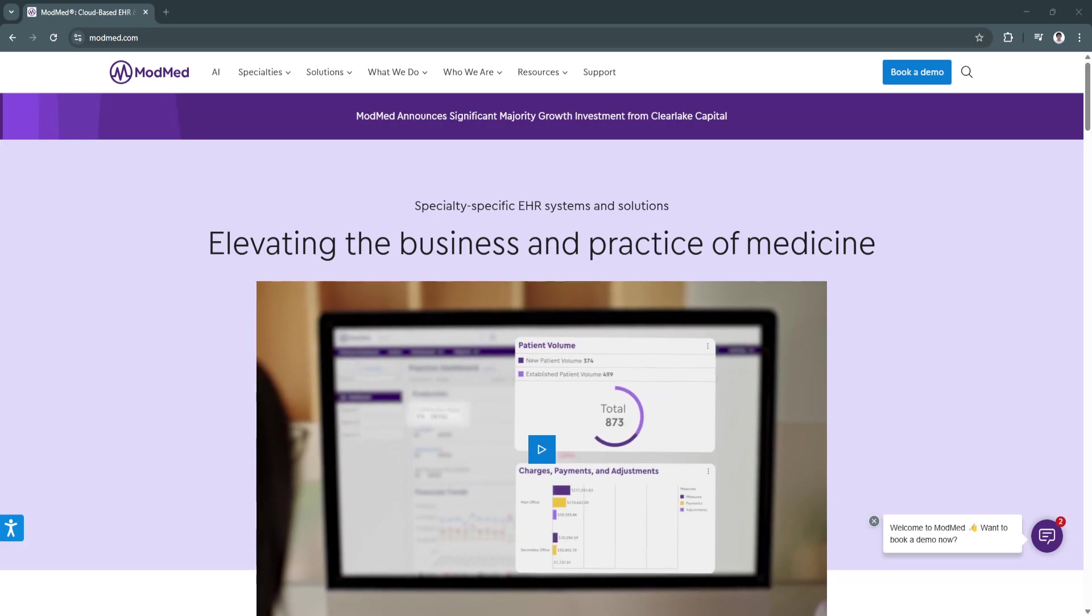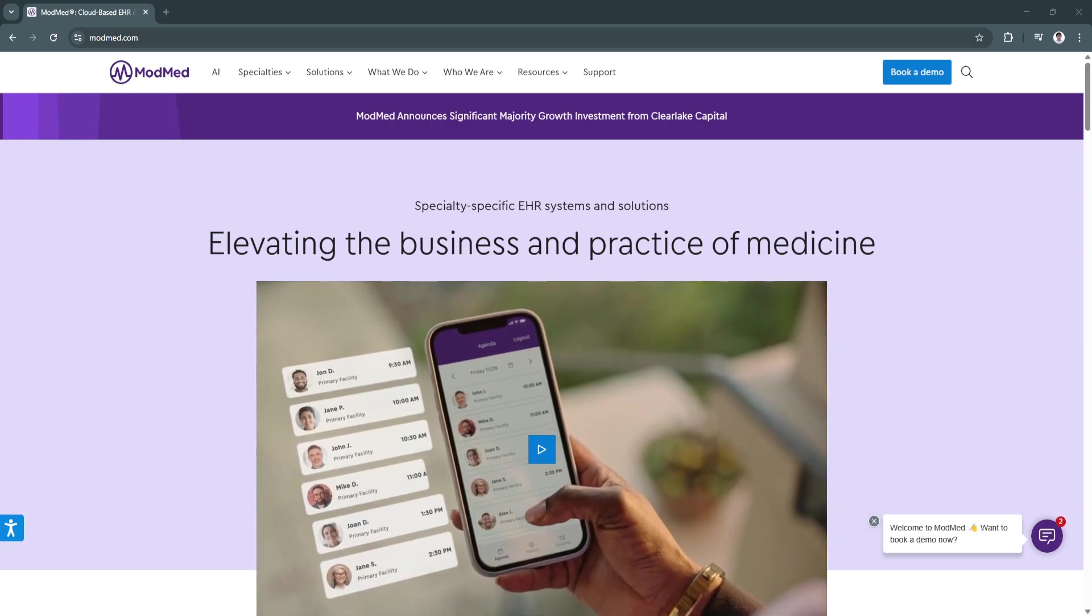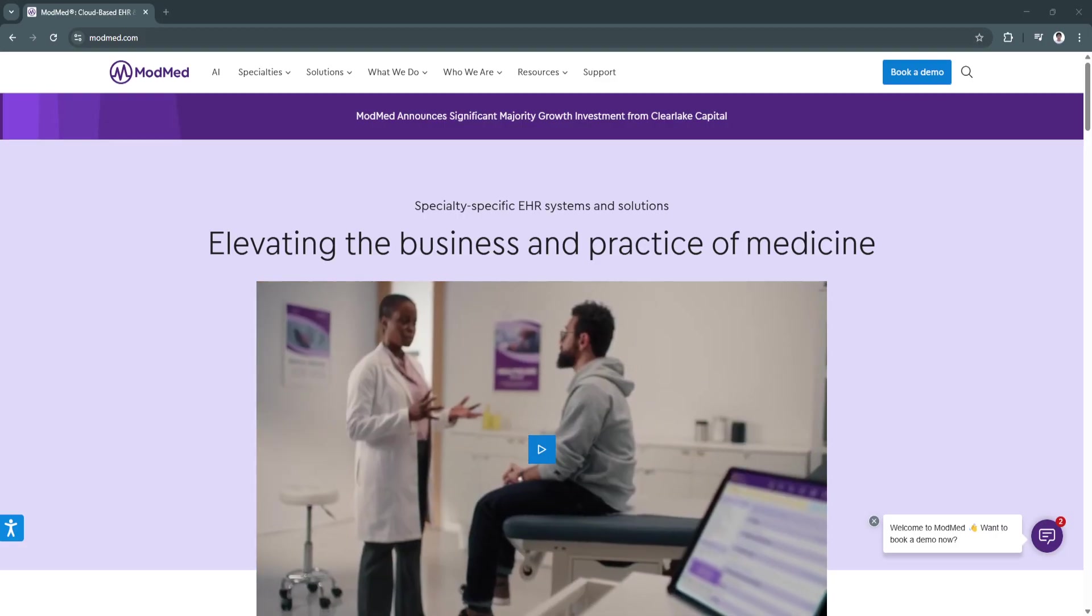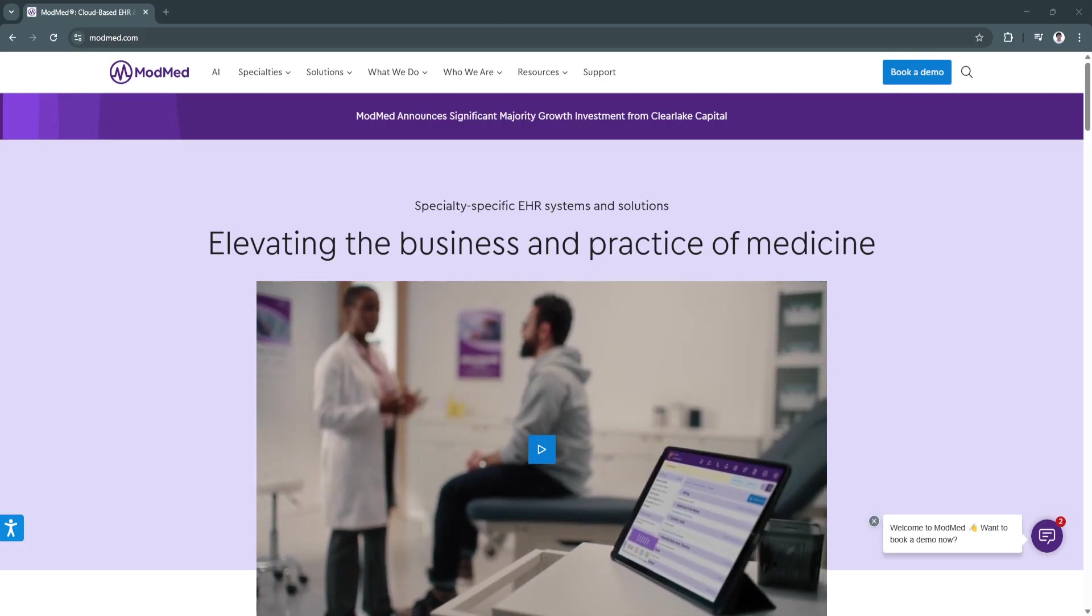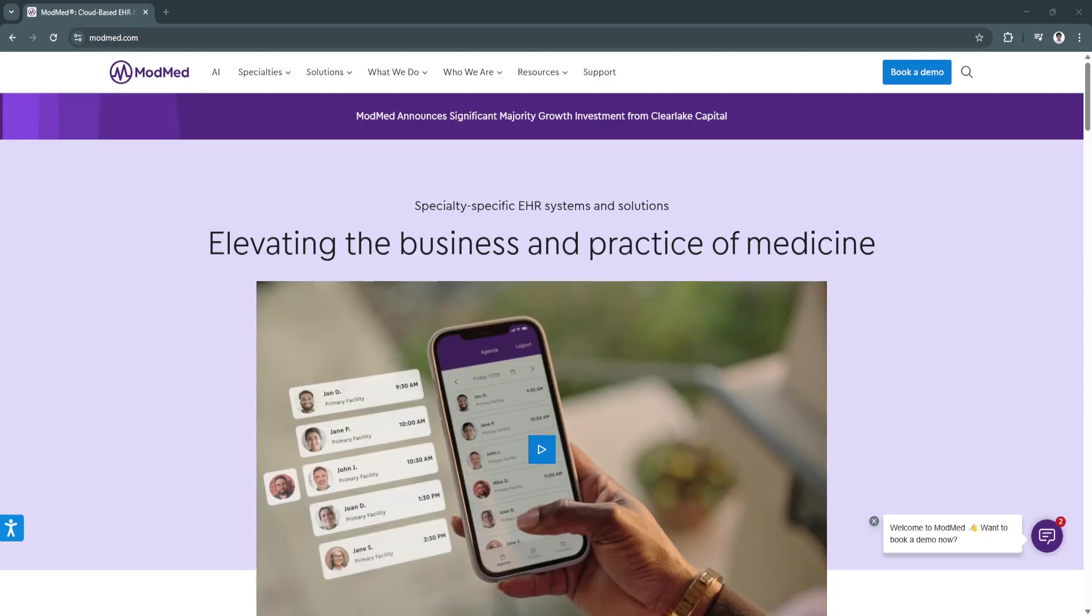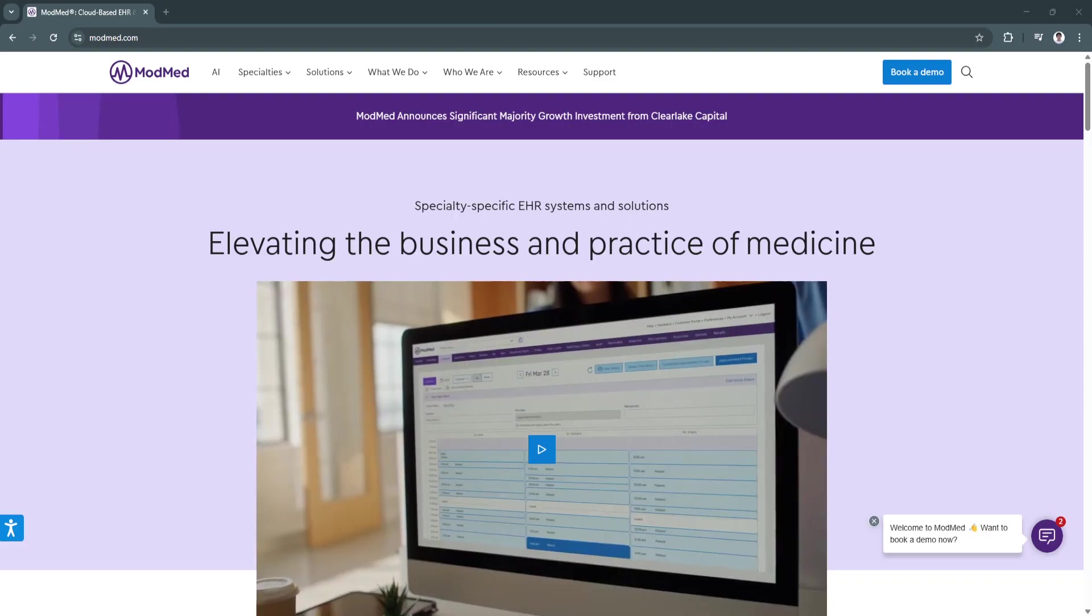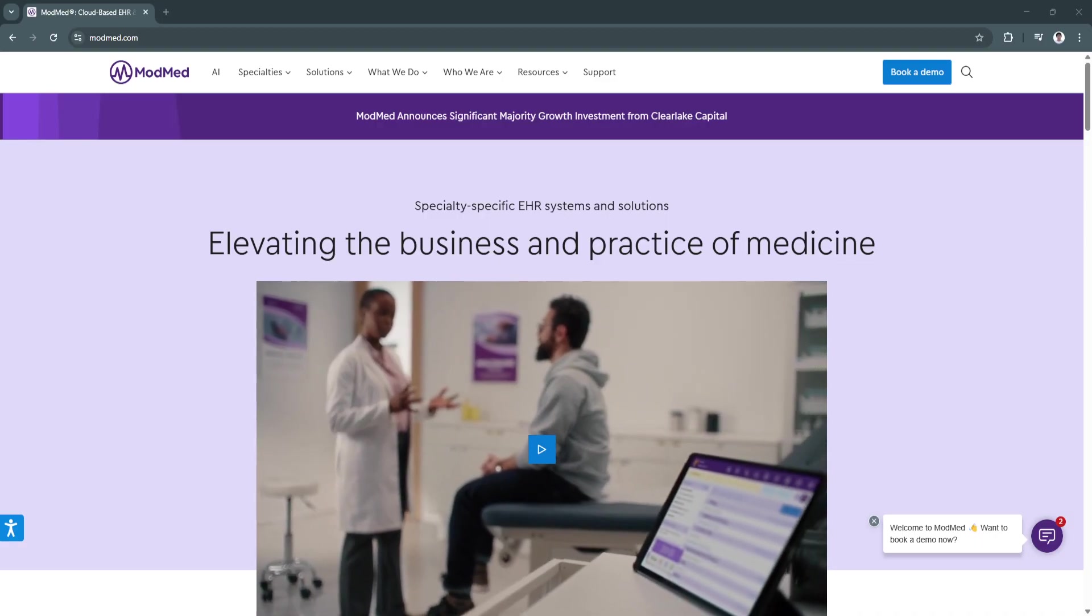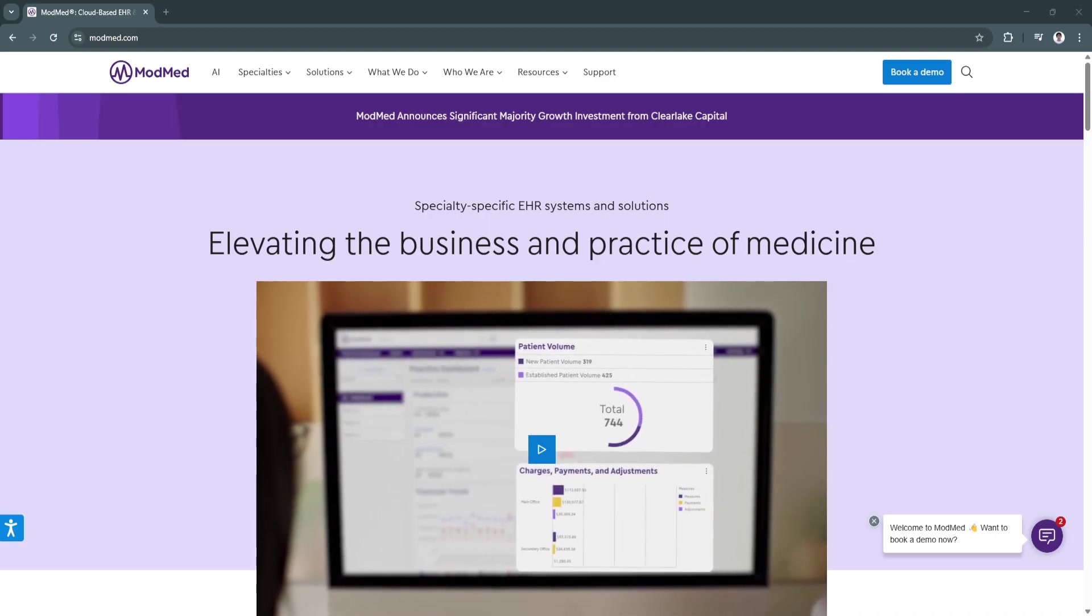ModMed, short for Modernizing Medicine, is a leading cloud-based EHR-EMR platform designed specifically for specialty practices. With its intuitive, specialty-specific features.